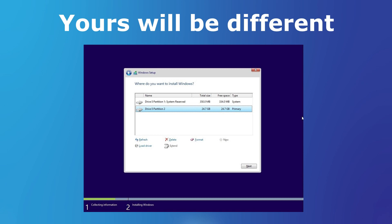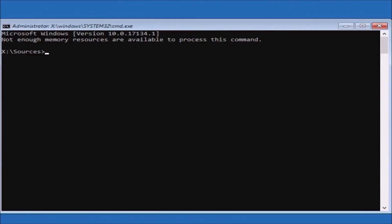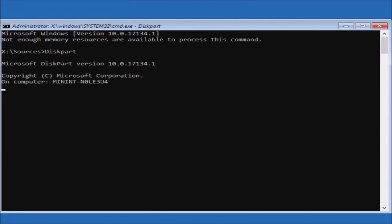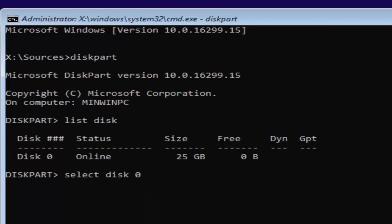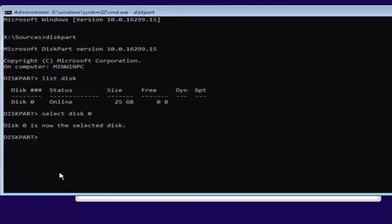Hold Shift on your keyboard and press F10 — a CMD window will pop up. Type 'diskpart' (one word: D-I-S-K-P-A-R-T) and it will open disk partition. Then type 'list disk' (L-I-S-T space D-I-S-K) and it will show all your disks. Select the one you want to completely clear. Then type 'sel disk 0' (or whichever disk number you want to select: S-E-L space D-I-S-K space zero).